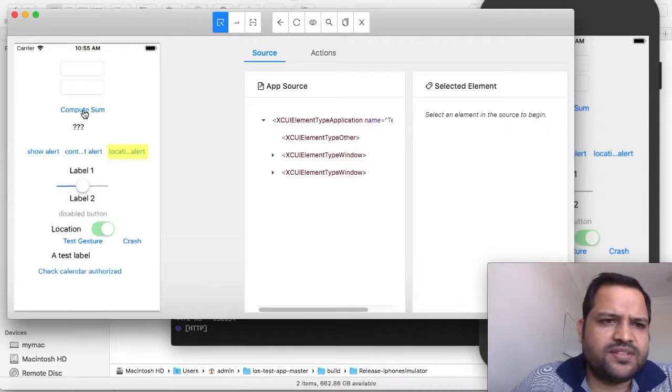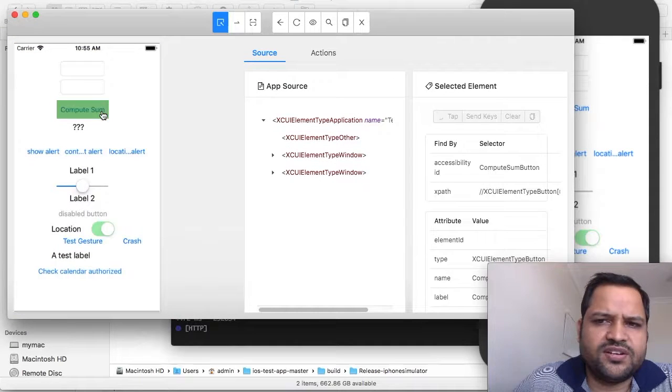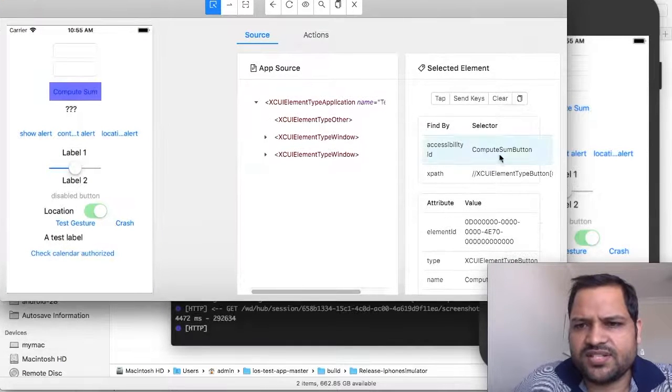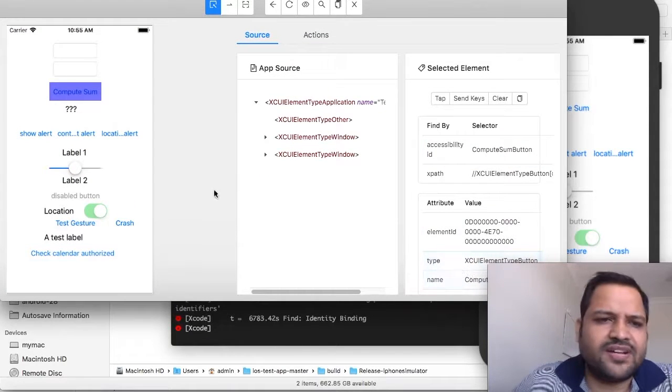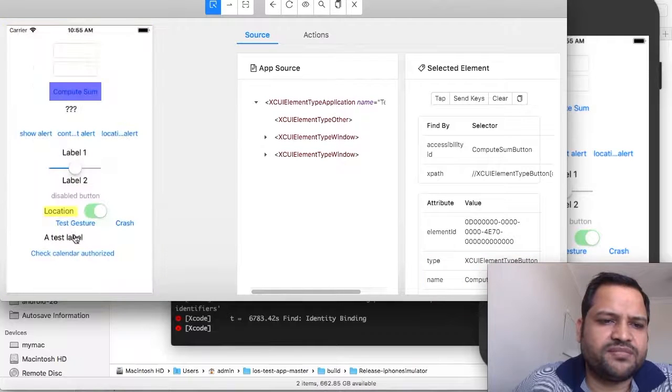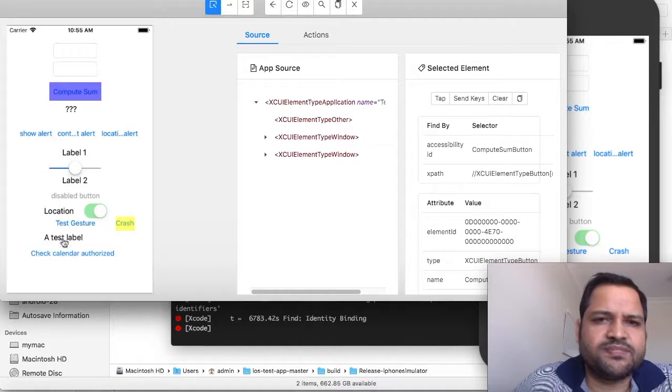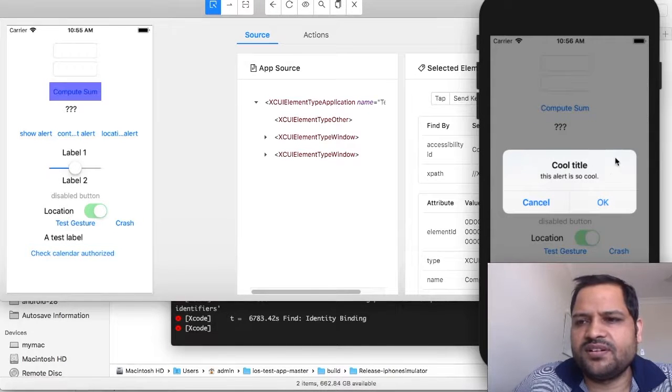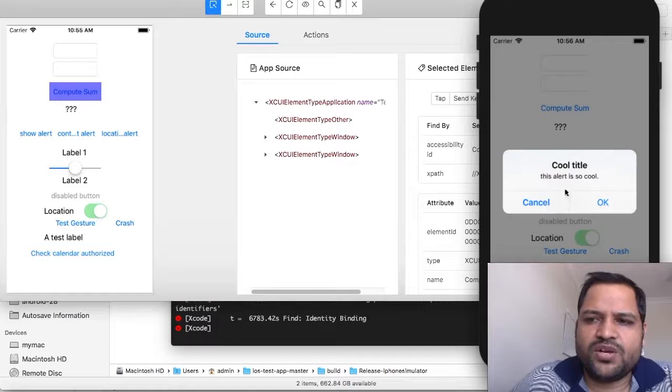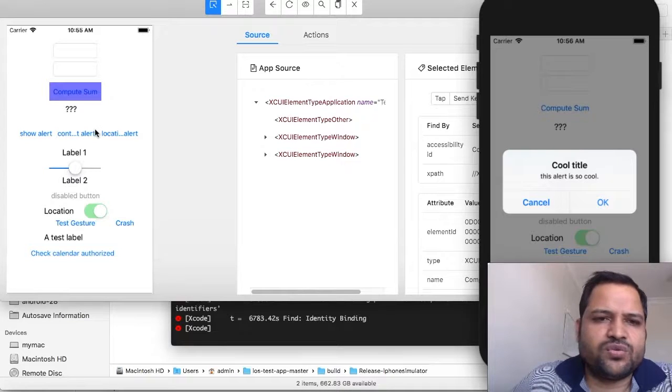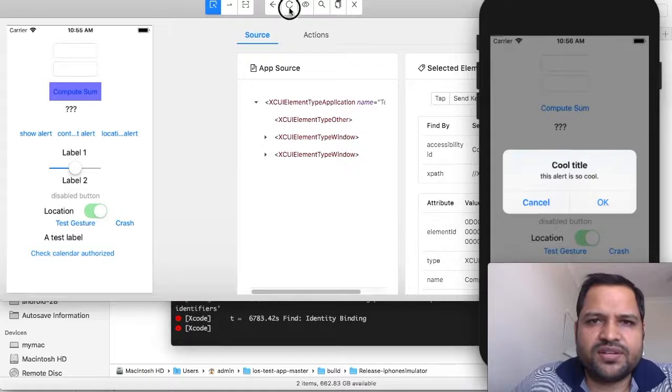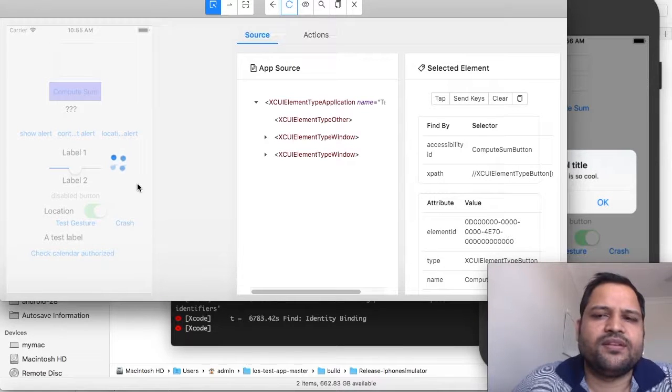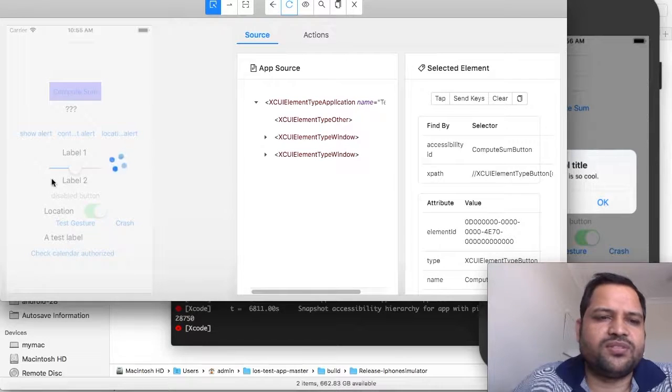Now in this inspector on the left-hand side it will show you the elements and you can inspect them. Just click on any element and it will show you the details like what is the XPath, accessibility ID, type—all those things will be displayed. After I clicked on this button another popup came, but to get this source code you have to click on the refresh source button.